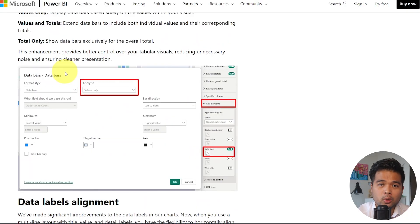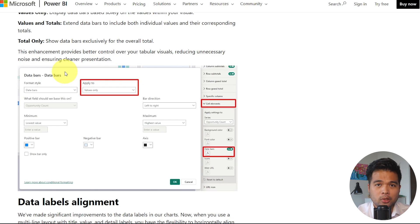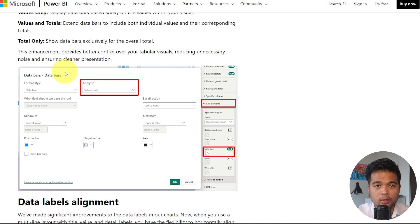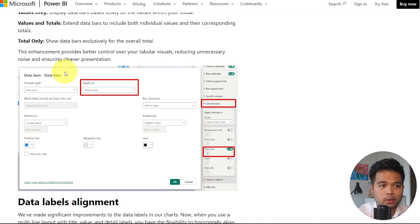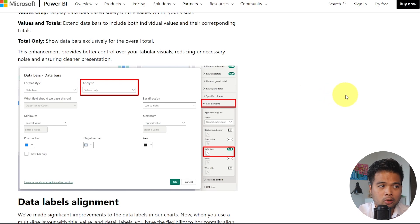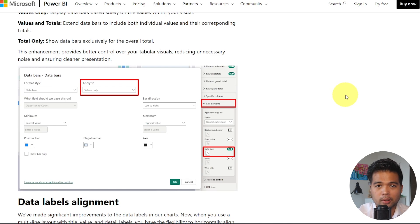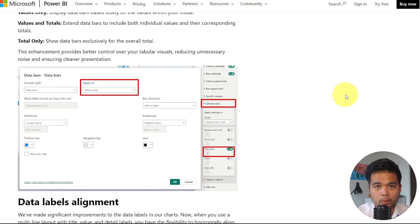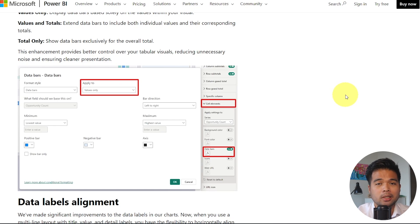When you're visualizing data bars on matrix visuals, you can now choose where those data bars are showing. Previously, when you had this toggle, you would be able to just toggle this on or off. But with this new update this month, you'll be able to choose either if you want to show it just on the values, on the totals, or both. So it just gives you a bit more flexibility in how you visualize your matrix.